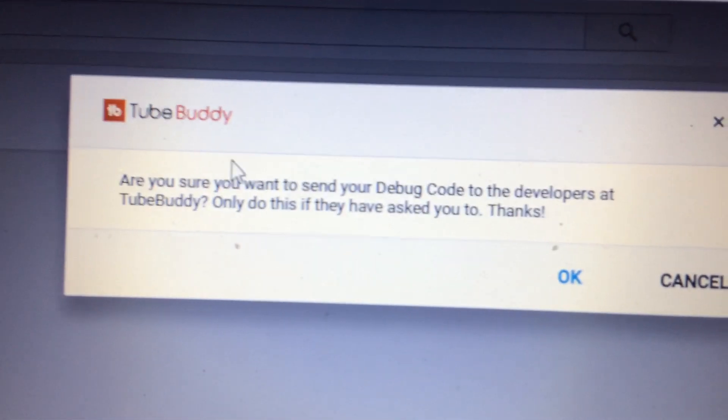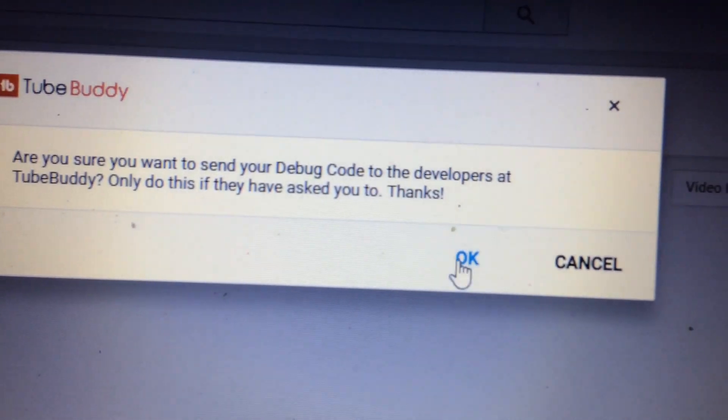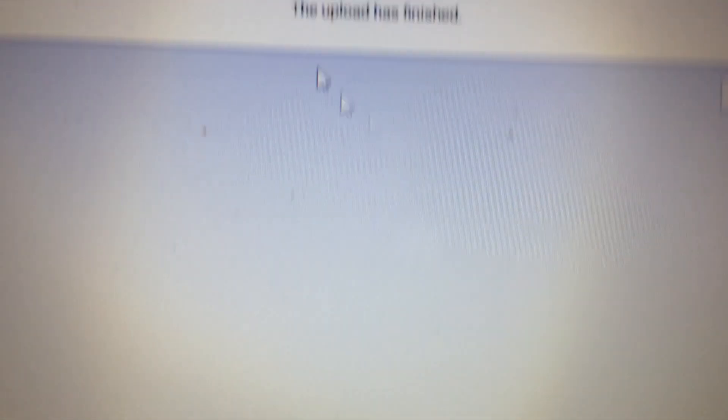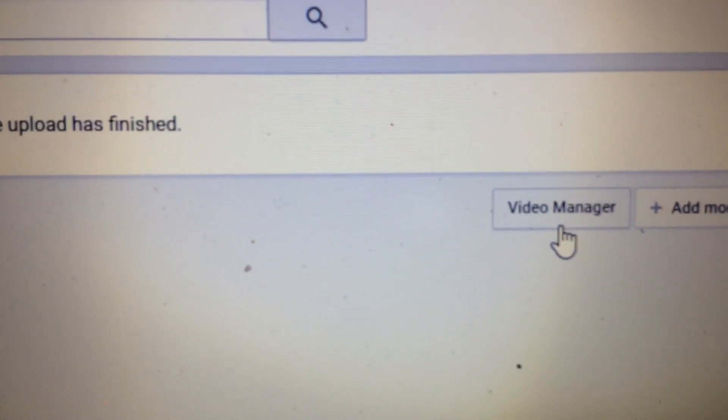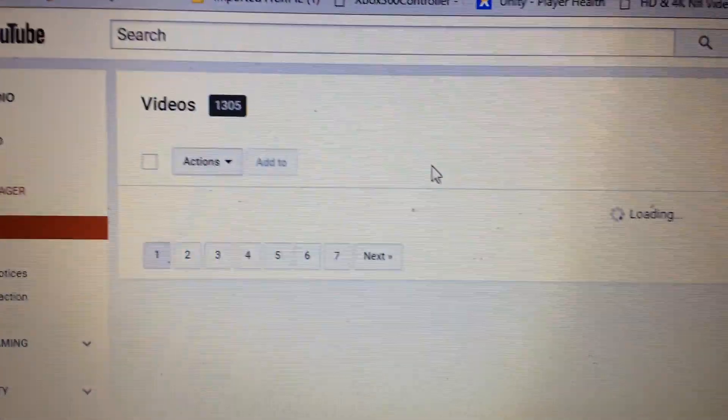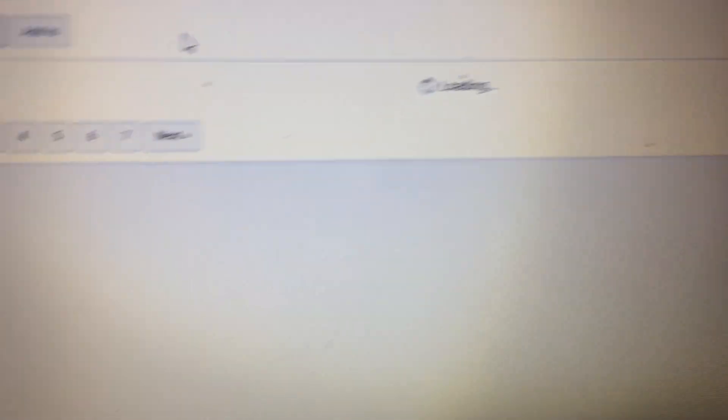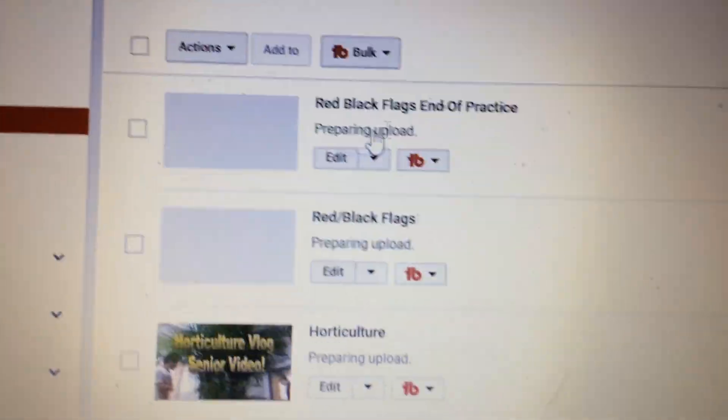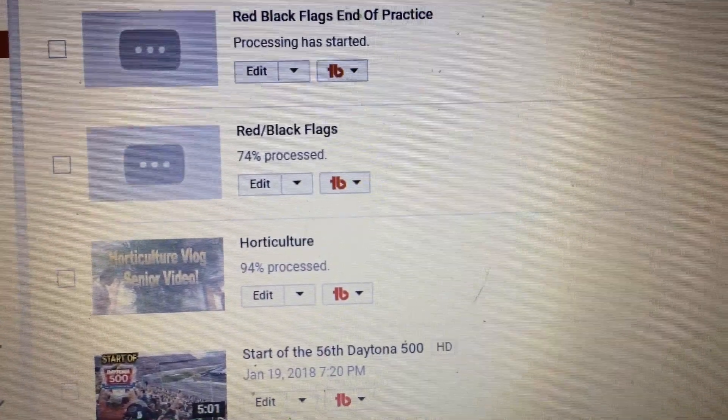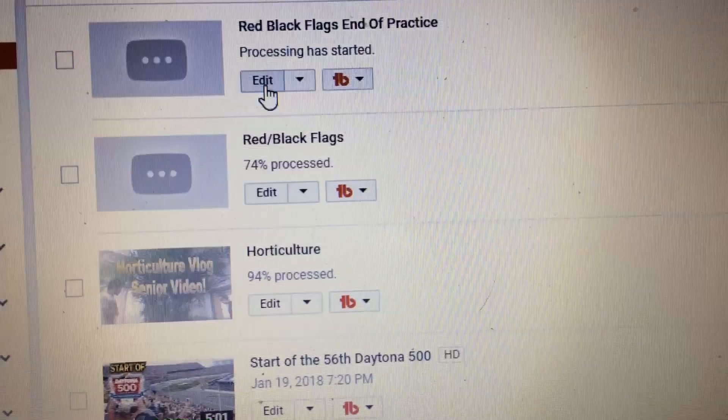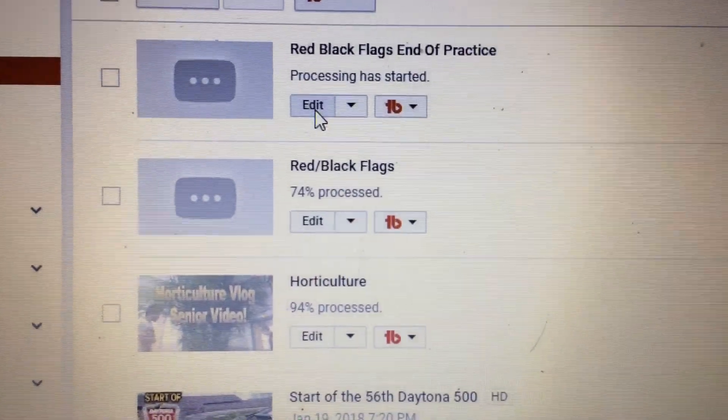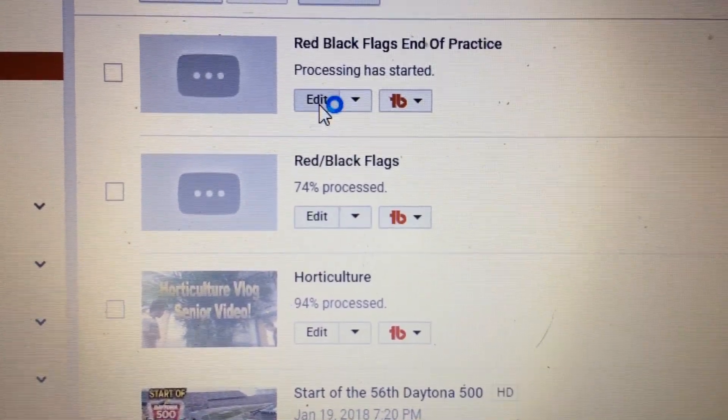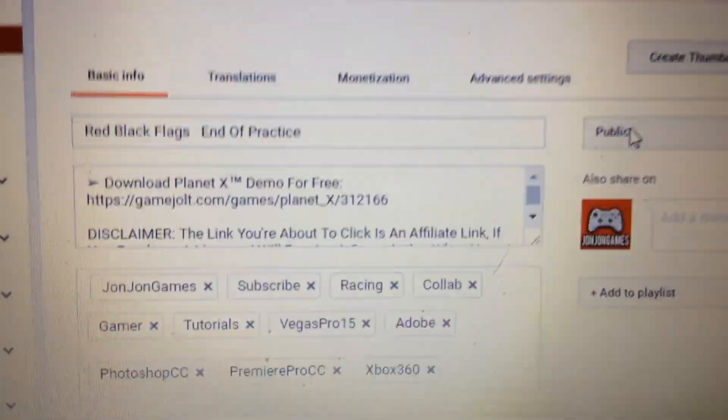Which means you have to go to your video manager. I'm going to my video manager. I'm not publishing yet, so I have to go back to edit.